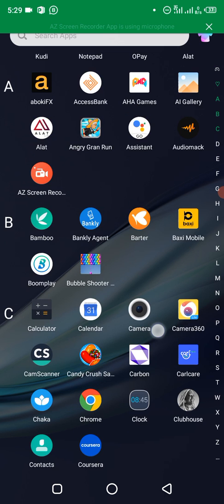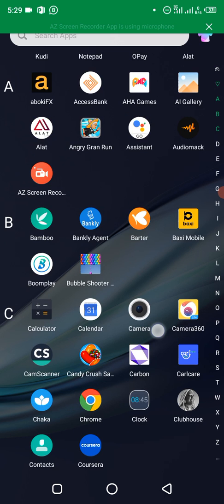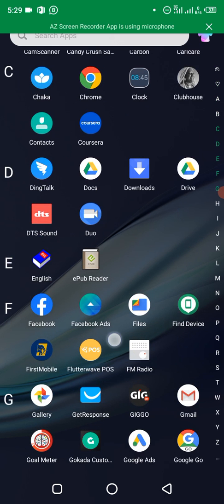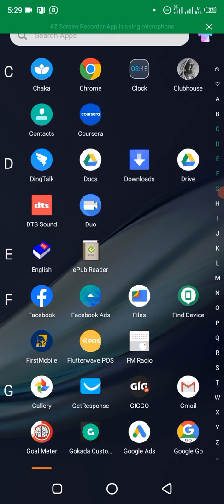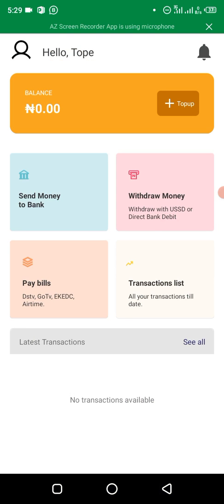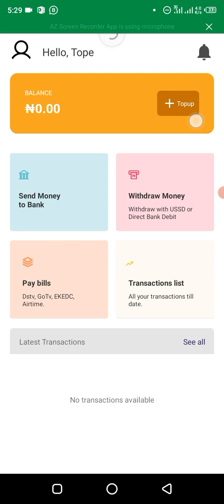The first thing you do is to log into your Flutterwave app, Flutterwave POS, this one right here. So when you log in, you see top up here at the top. Just click on top up.